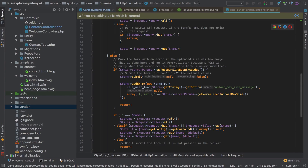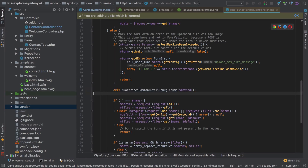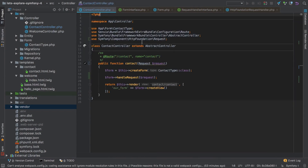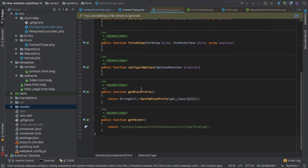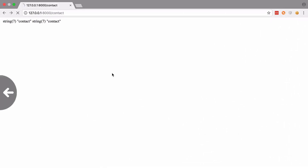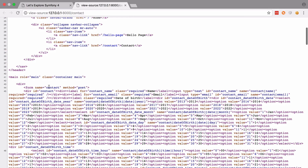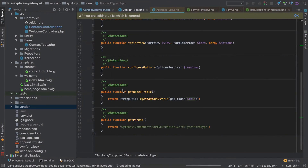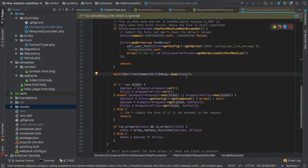The code checks if max post size has been exceeded — most likely not since we're not dealing with attachments. Next it checks the form name. Let's dump the name: it's 'contact'. That's because our ContactType extends AbstractType, which has a getBlockPrefix() method that returns the lowercase class name — 'contact' — as the form name. We can verify this by checking the form's page source, where we can see the form has the name 'contact'.